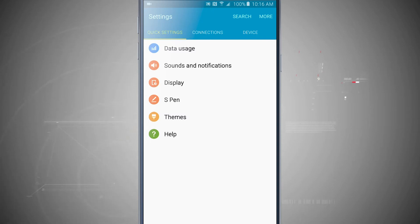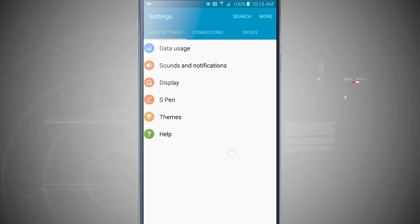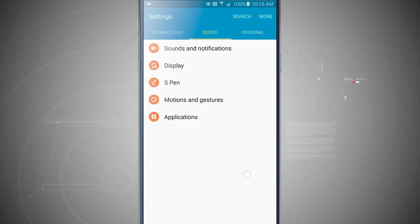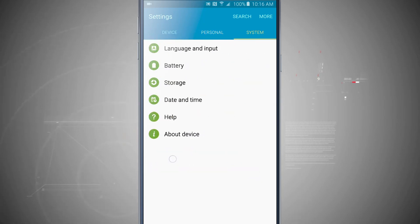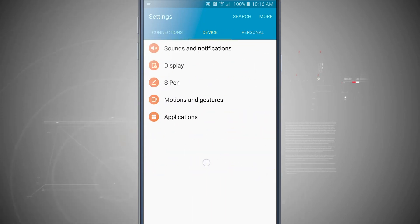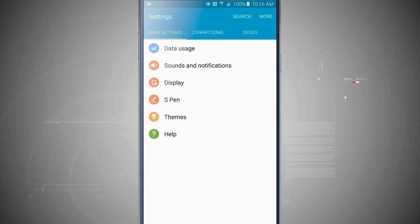Now what I can do here is actually select up to nine of the settings inside of the settings app to actually show up on that quick settings menu.